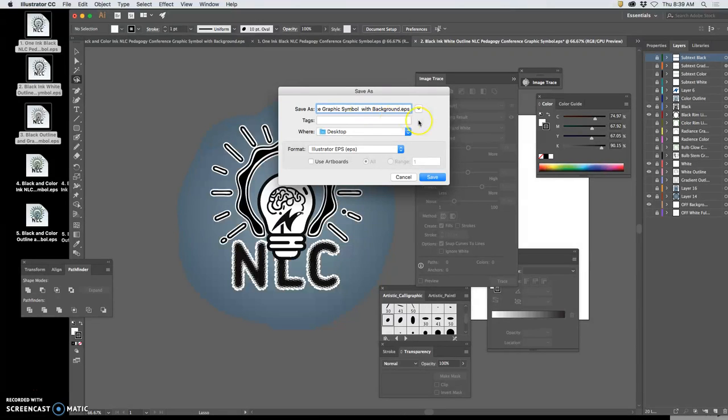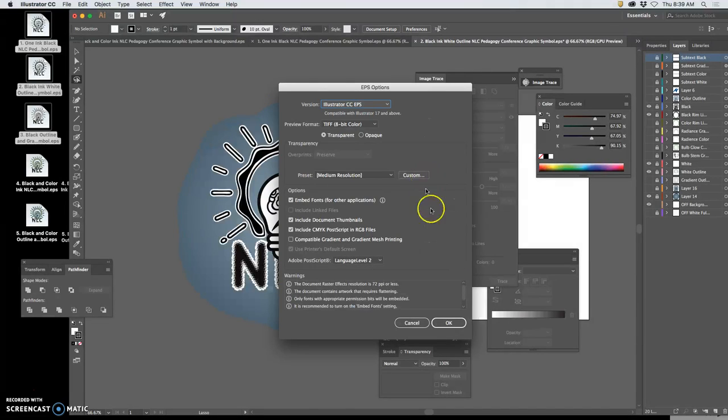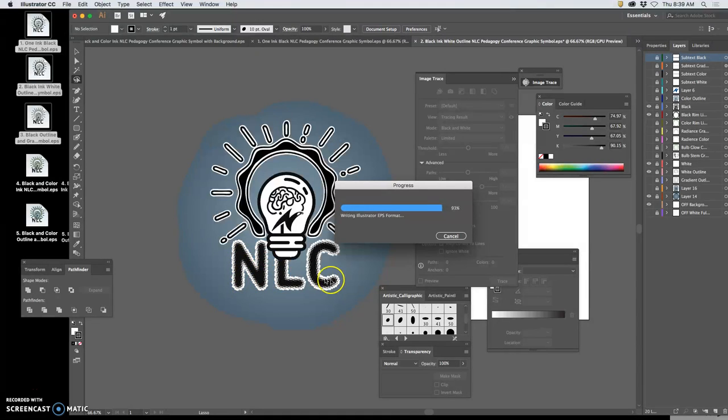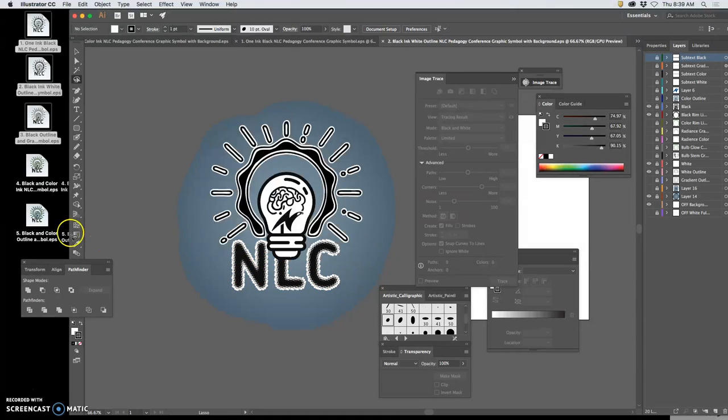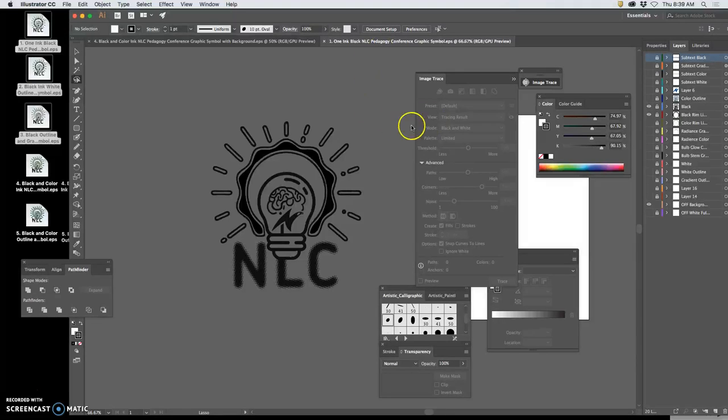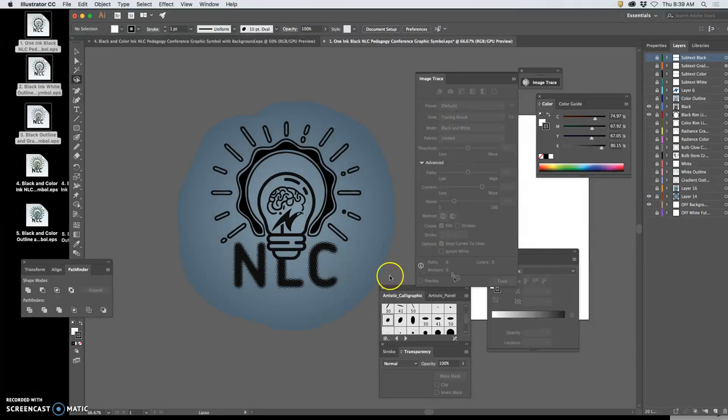Now actually, what I like about this solution of the five, and you'll see it on the style sheet when I put it all together, what I like is that the NLC is black in all of them. Everything else changes a little bit, but the NLC itself stays very recognizable. So the last one, here we go.